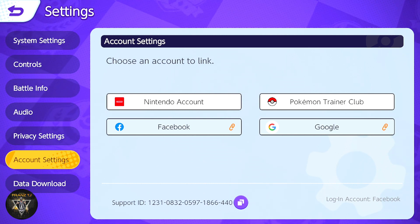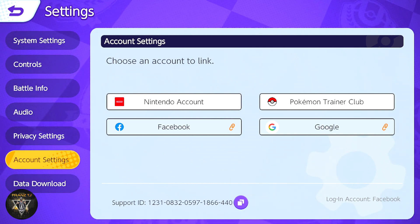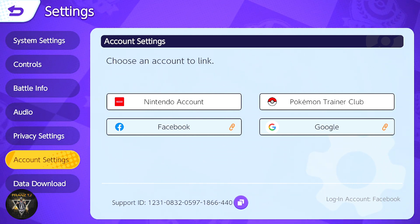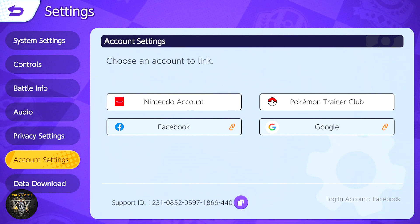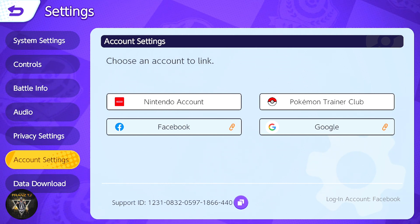The email type has 4 different types: Facebook, Google, Nintendo account, and Pokémon Trainer.